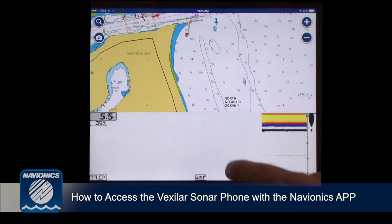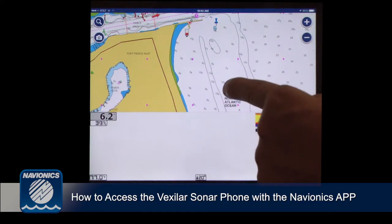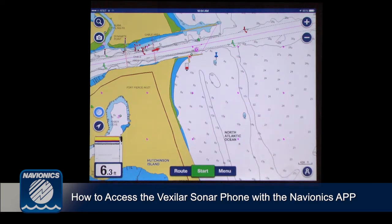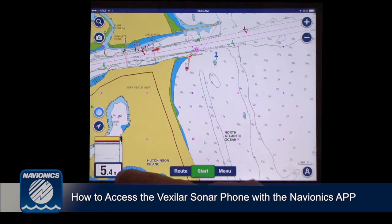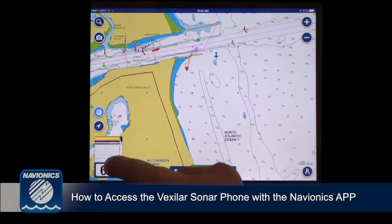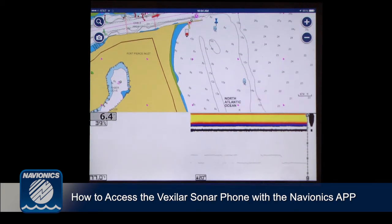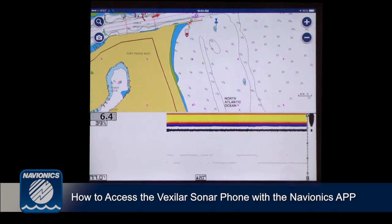If you want to check your map and see where you are, tap the map. You can see the Vexilar icon here on the iPad at the lower left. Your iPad will be at the top. If you want to split screen again, simply tap it, bring it back and you've got your sonar and your Navionics app all at once.